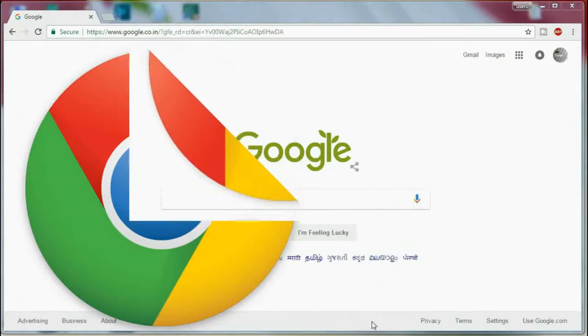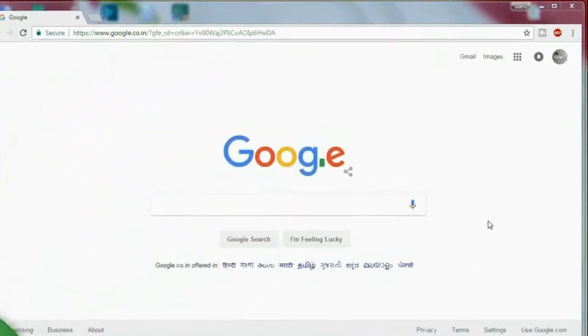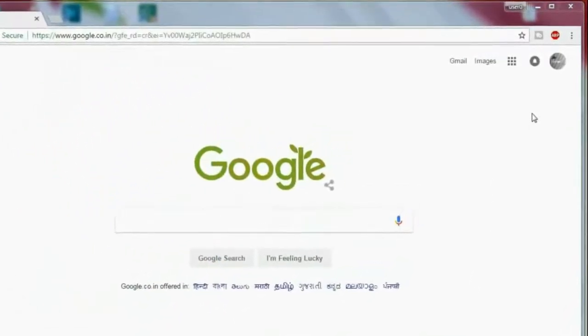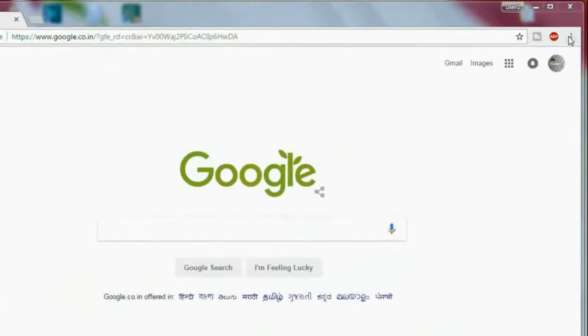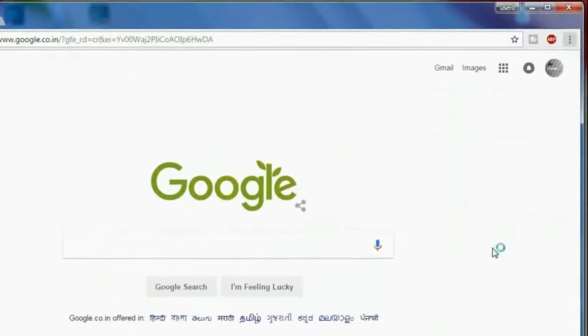For Chrome browser, click on the three dots which is on the top right corner of the browser and then click on Settings. A new page will open.